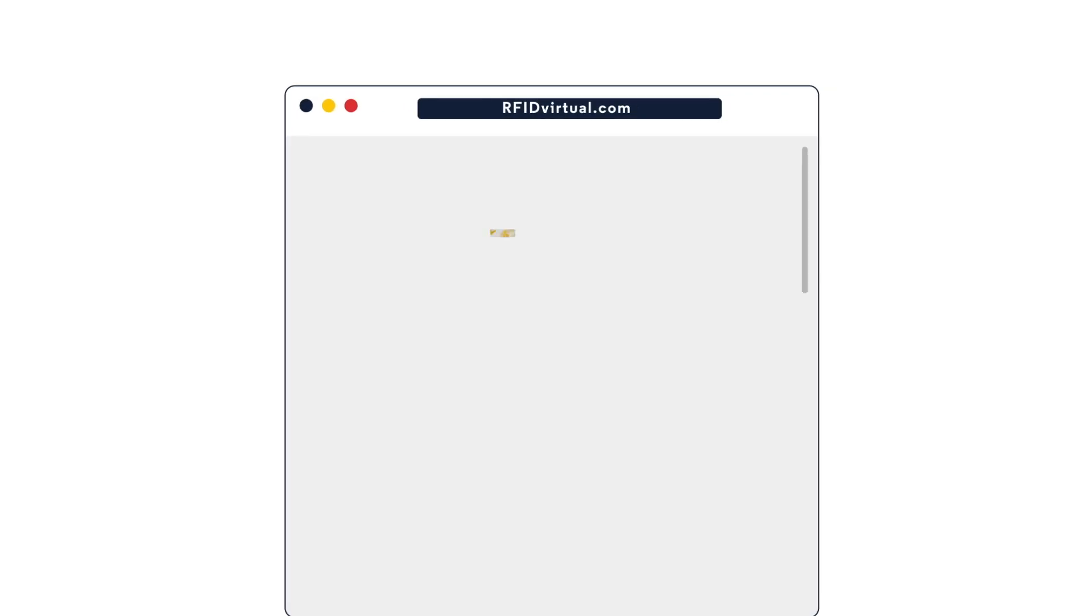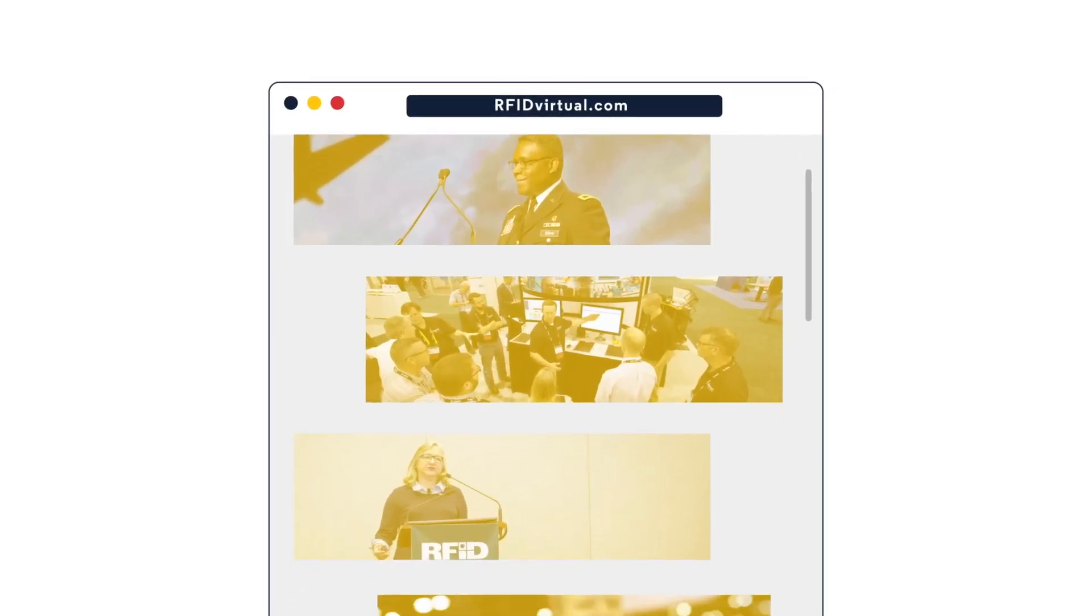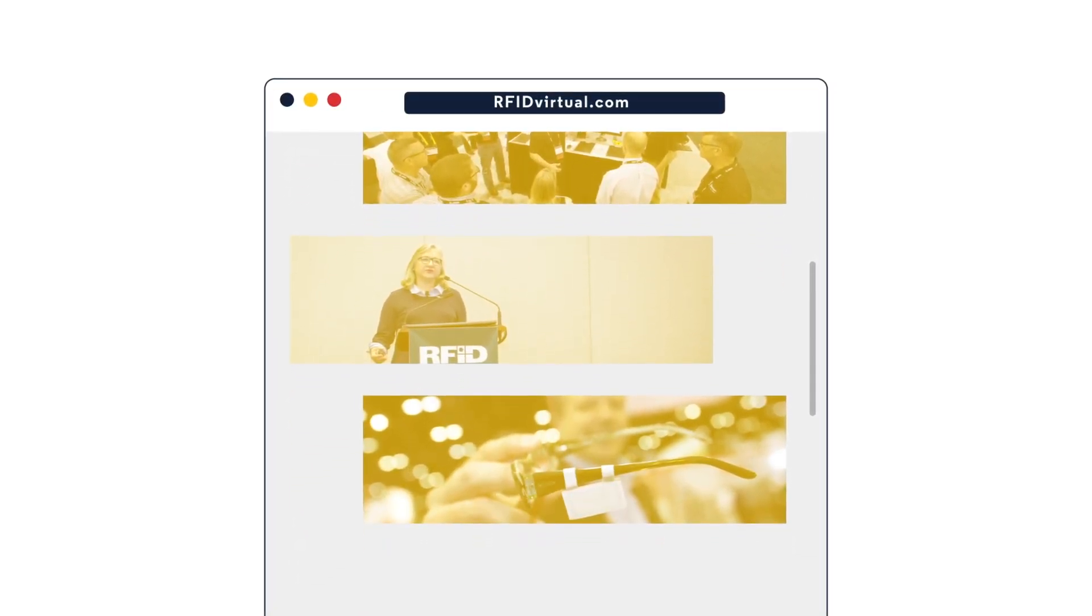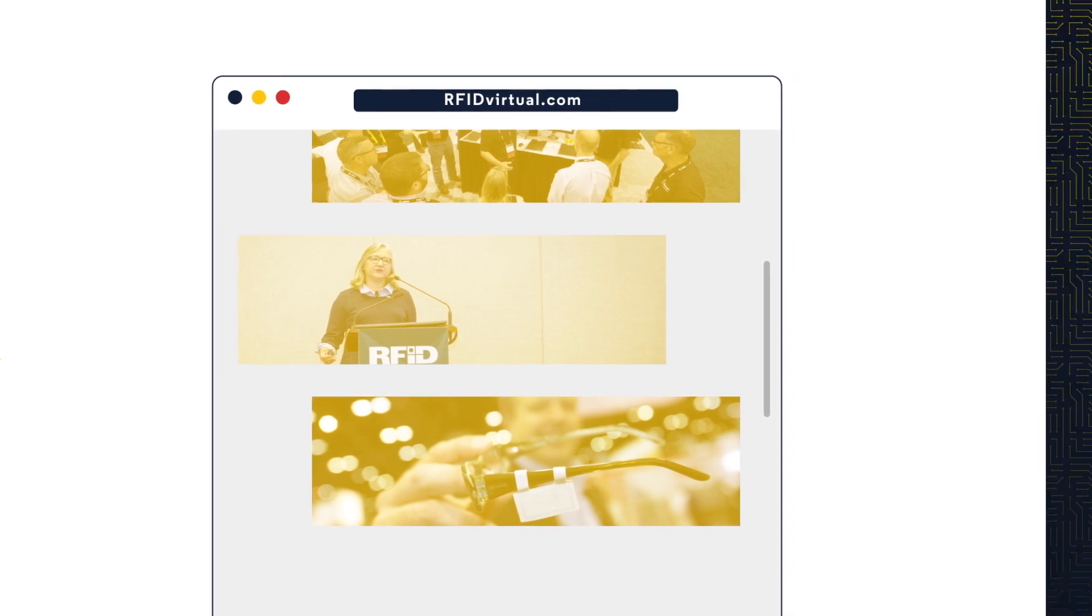RFID Journal Virtually Live will help you find the right solution providers to show you how RFID can boost efficiency for your company.